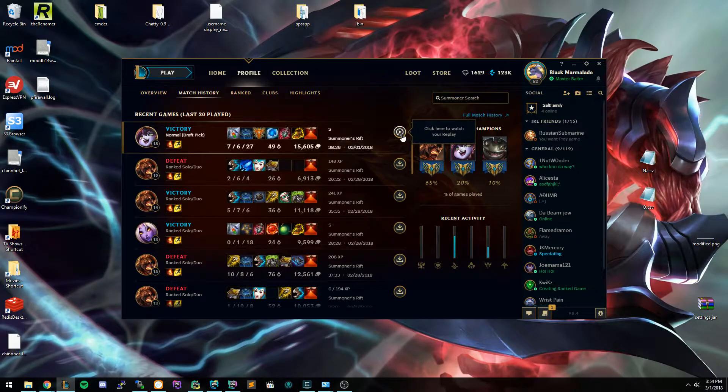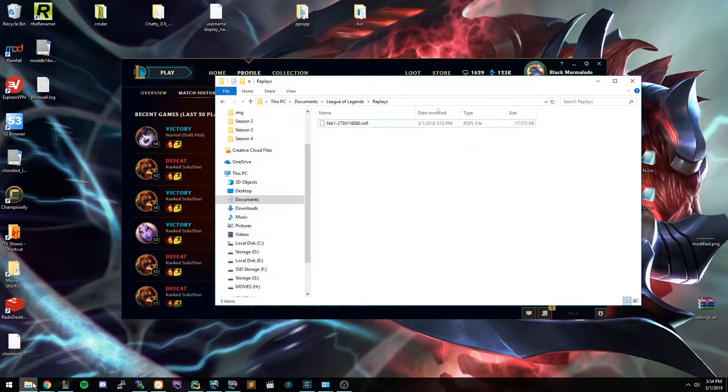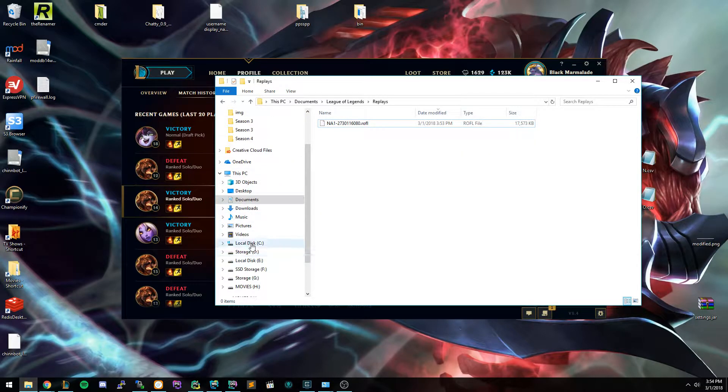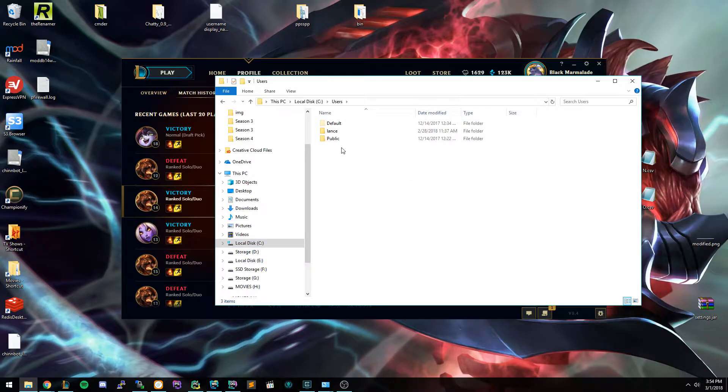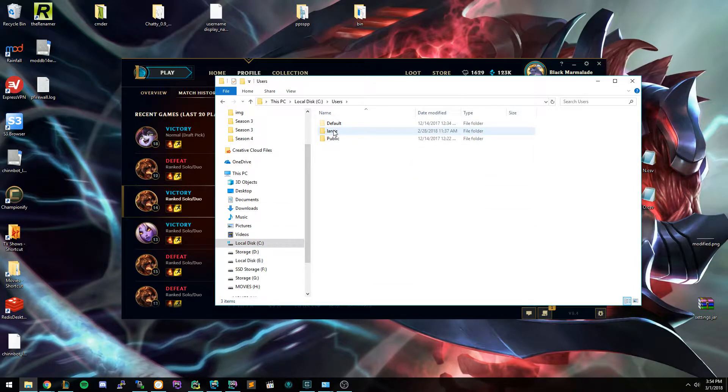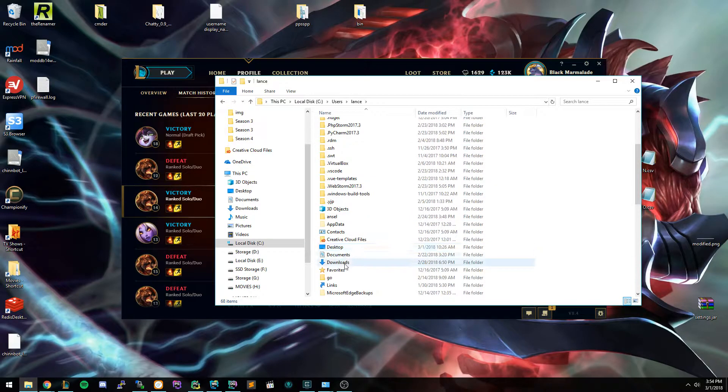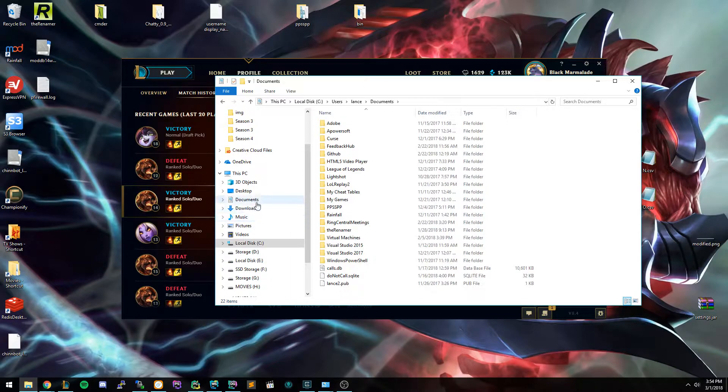What you want to do now is go into, by default, it's in your documents, which is usually the C drive, users, your user profile. My name is Lance, so I'm going to click that and go into documents or sometimes just a shortcut link over here.